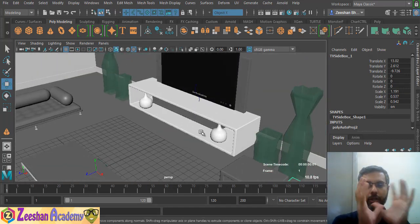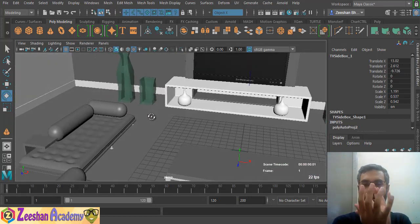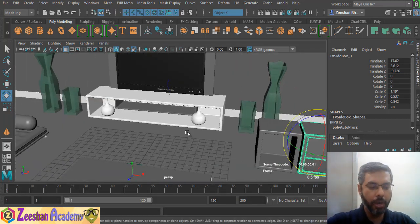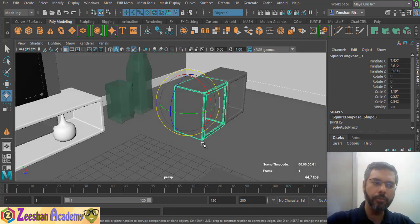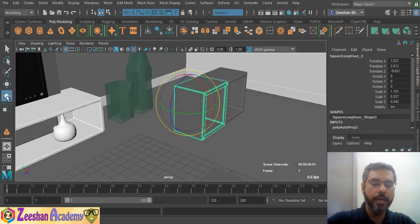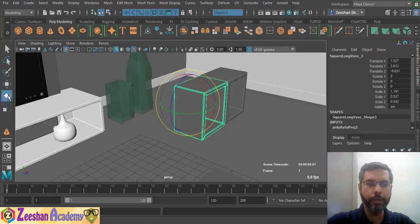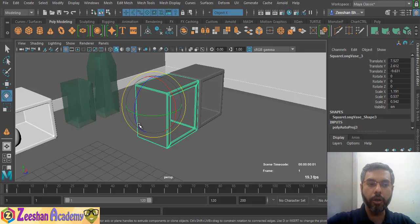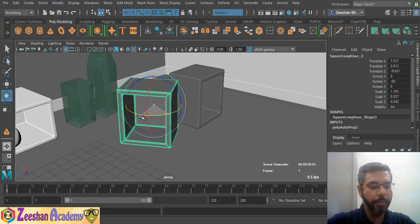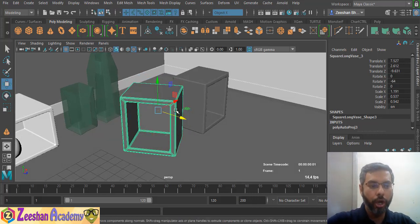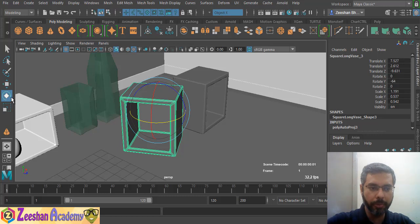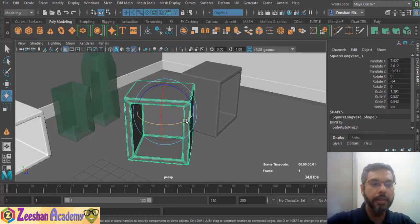The other tool is Rotate, shortcut E. Rotate means the object's direction will change — the position stays the same but the angle changes. For example, with two boxes, I can change their direction by clicking Rotate or pressing E. We click and drag on the rotation rings to rotate an object. When you press E, the Rotate Tool is enabled and its gizmo or manipulator appears.